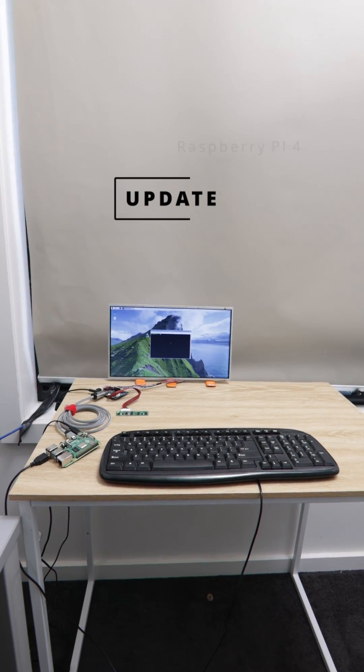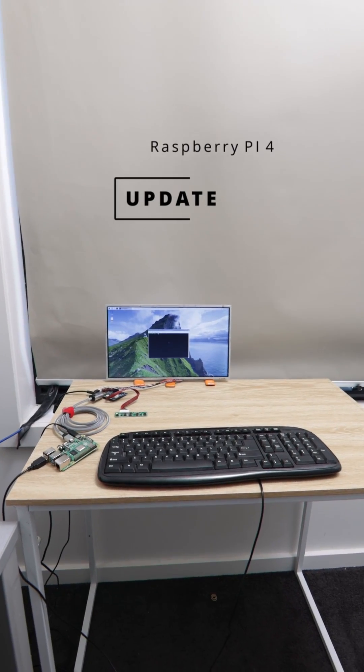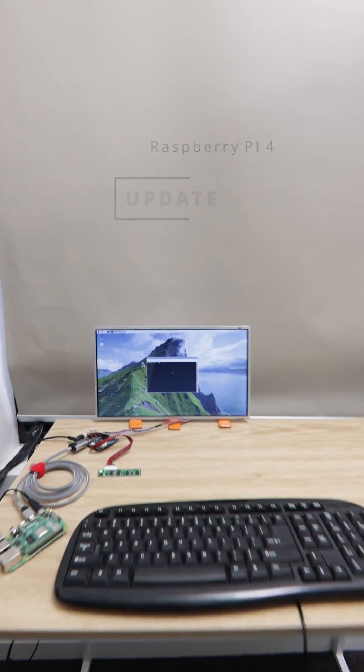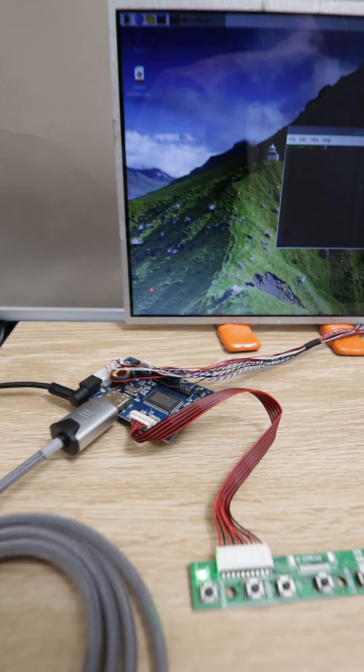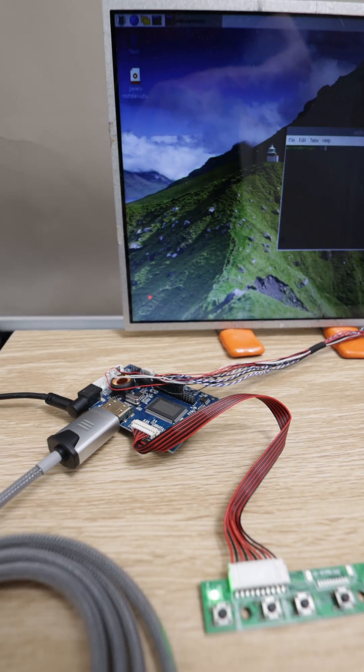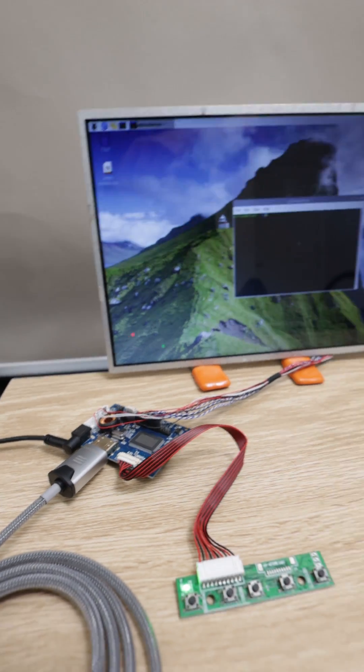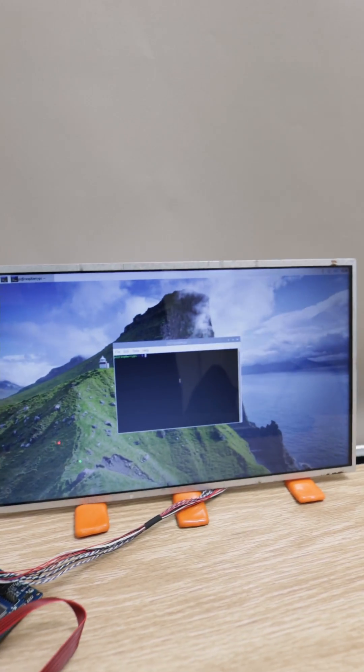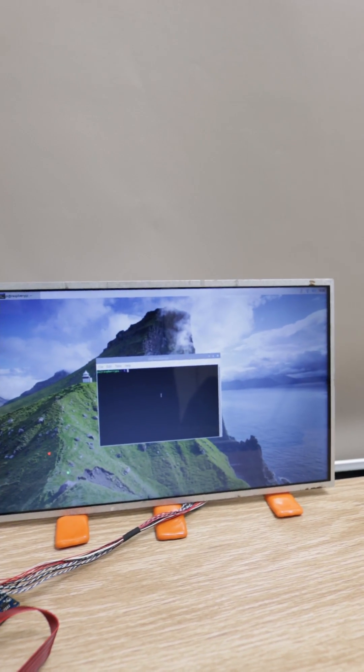This is the final setup of the Raspberry Pi 4. I ended up getting that controller board from AliExpress and I've hooked it up to the monitor there.